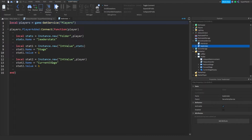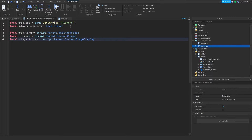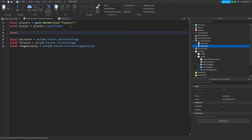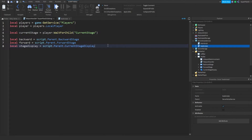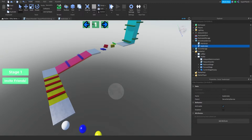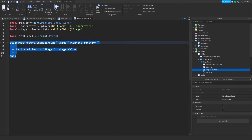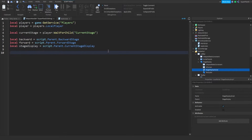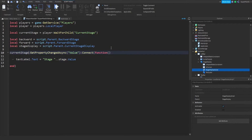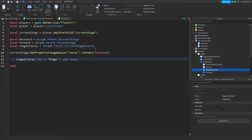In the leaderstat script we have the current stage value parented to the player, so we need to get that value: local currentStage equals player:WaitForChild('CurrentStage'). This allows us to set the player's stage display whenever they go to a new stage. We can go back to the left bar Stage Display script and copy the property-changed listener code, paste it in here, and update the variable names to currentStage and stageDisplay.